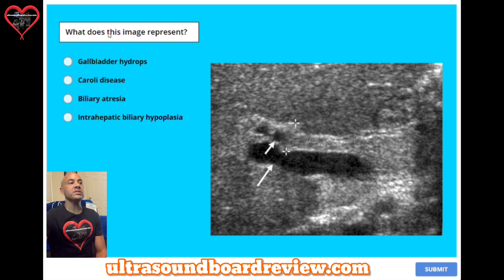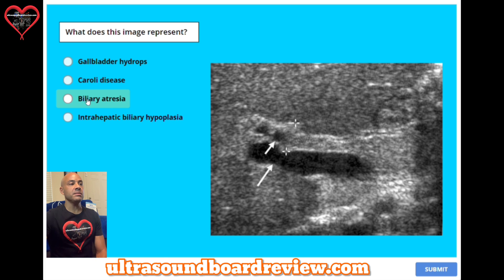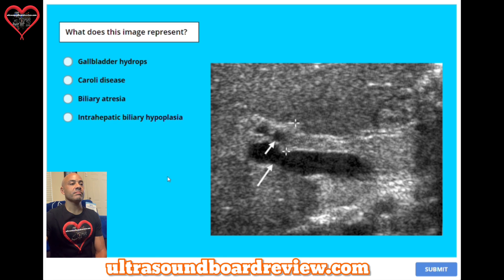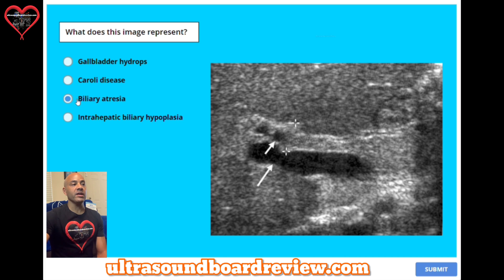Question 49. What does this image represent? A: gallbladder hydrops. B: Caroli disease. C: biliary atresia. Or D: intrahepatic biliary hypoplasia. The answer is C: biliary atresia.